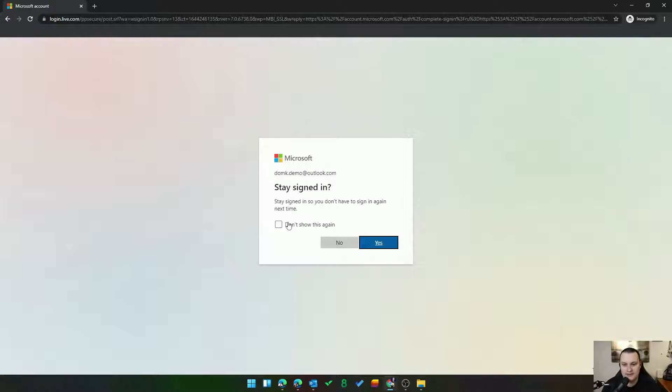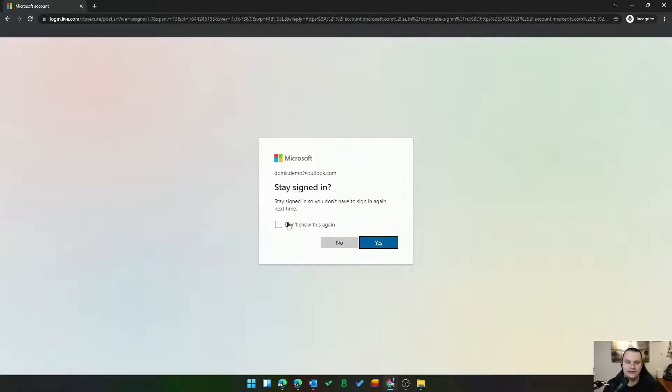I am signed in. It is that easy. Now if you have multiple accounts, it'll obviously prompt and ask you which account you want to use. In this case, I only have one. But that's it. I didn't even have to type my username and I am in my account ready to go.